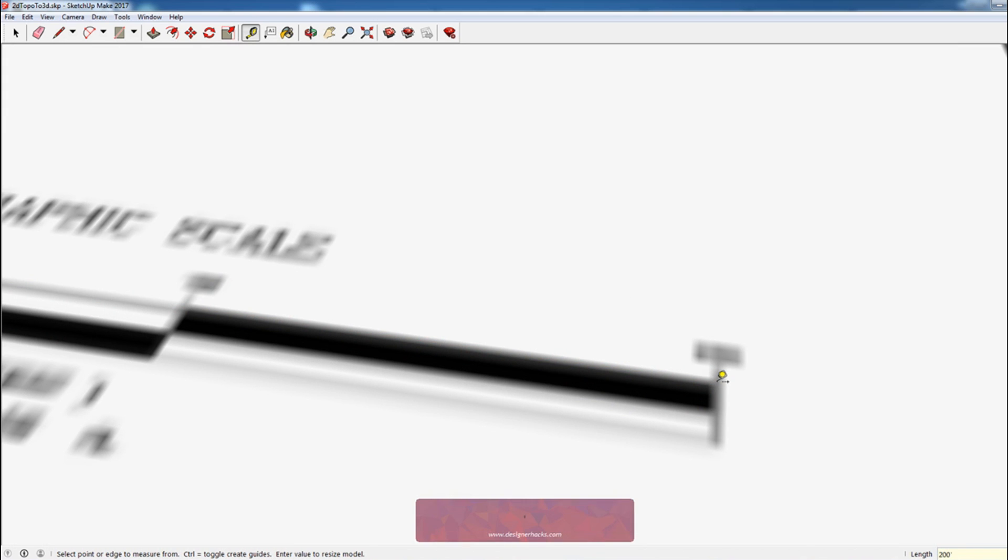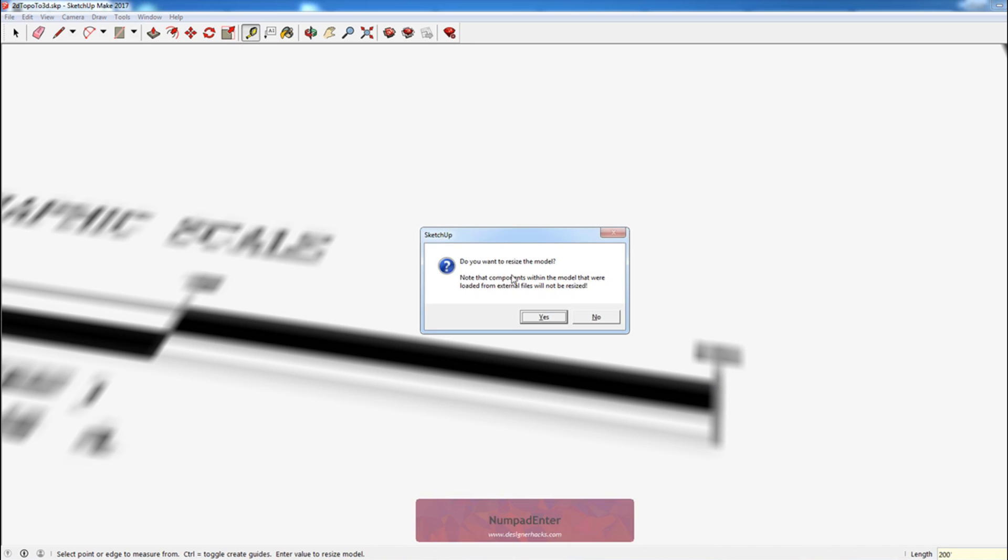It asks if you want to resize the model. Yes, I do. You want to make sure you do this first before you model anything, otherwise you want to do it inside of a group, or else it'll resize your entire model.